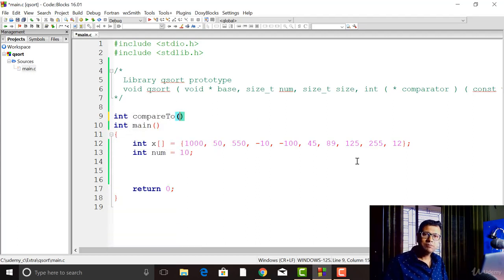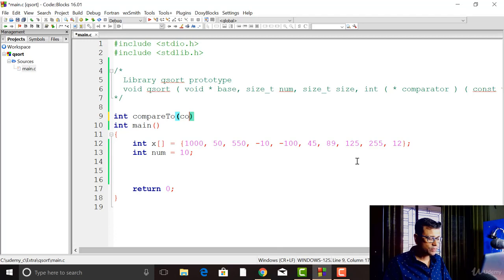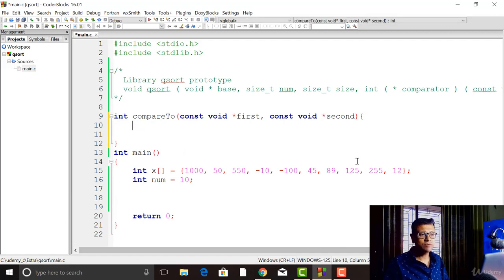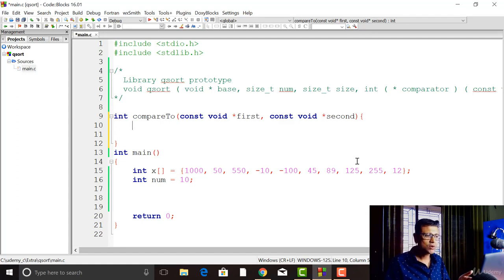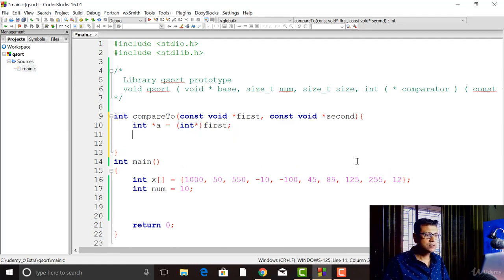I'll name it 'compareTo'. The return type of this comparator function is going to be integer. The name can be anything — comparator, compareTo, whatever you like. It receives two parameters, both are constant void pointers: 'const void* first' and 'const void* second'. These are the addresses of two consecutive elements of our array. Since we are sorting an integer array, we need to cast those void pointers to integer pointer type using simple casting — integer pointer A and integer pointer B.